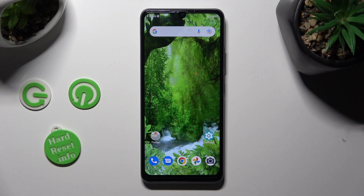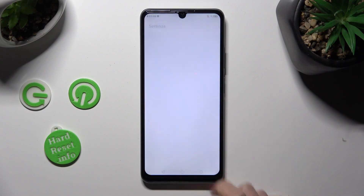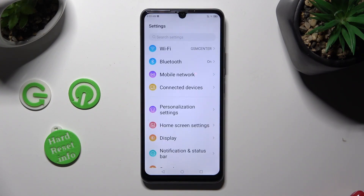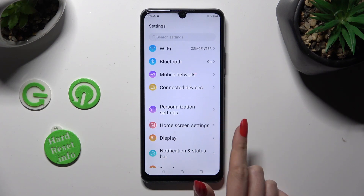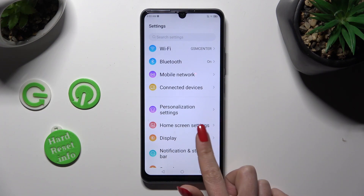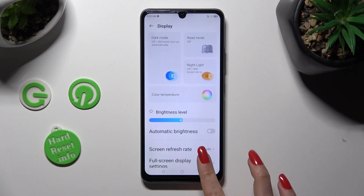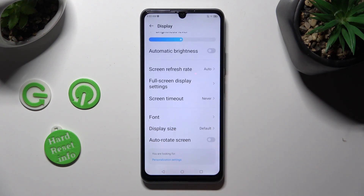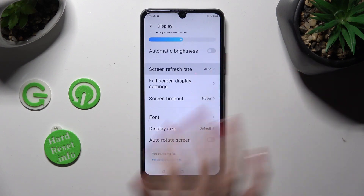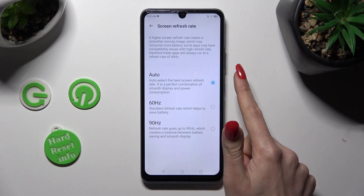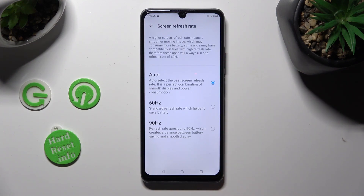You need to begin by going into Settings and tapping on the Display section. Following that, scroll down just a bit and tap on Screen Refresh Rate. Lastly, click on the best option for you in order to apply it.